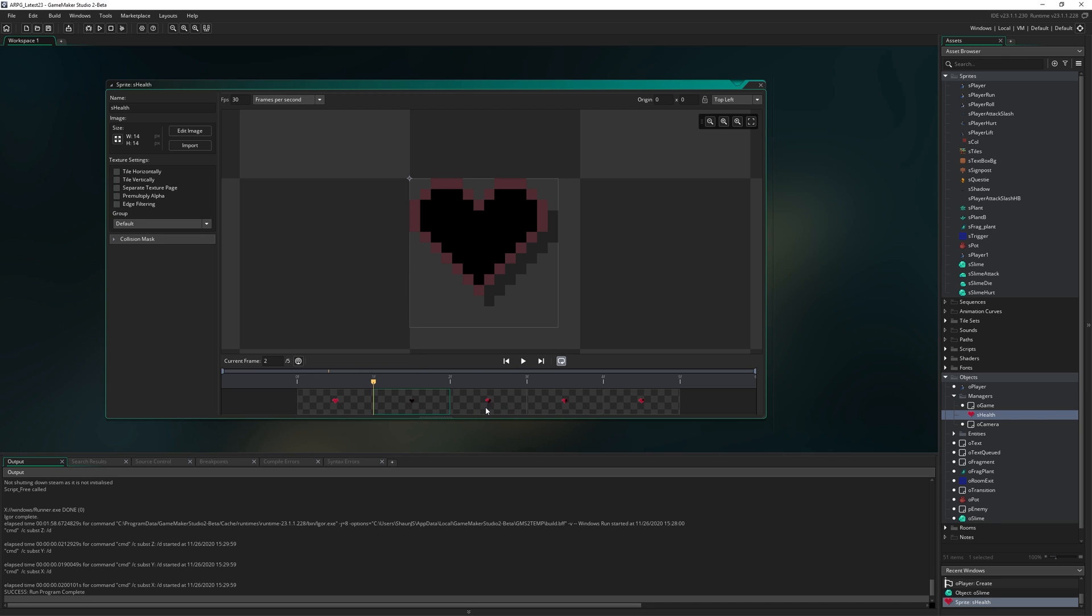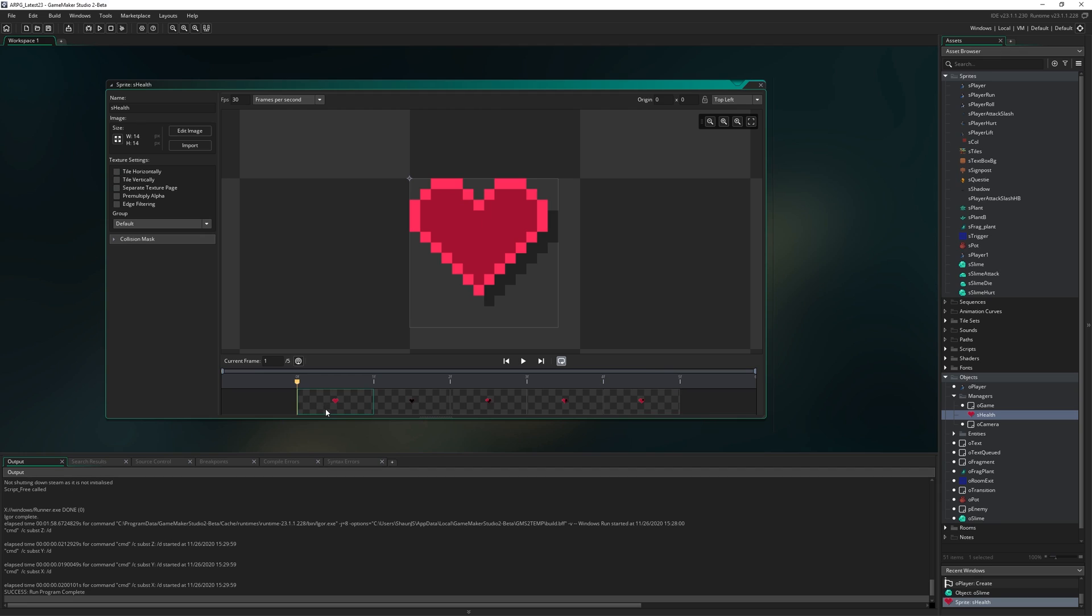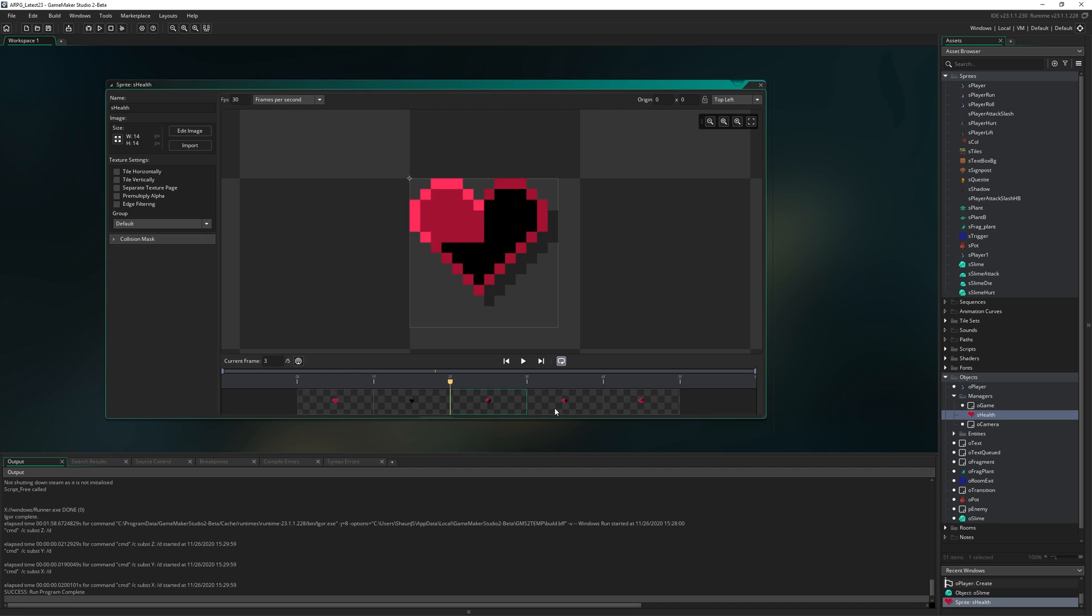And then the next few frames are filling the heart slowly one quarter at a time up to three quarters, and then wrapping back around again. So it should be full heart, empty heart, and then filled all the way. Next up, we need to assign our health to be something.